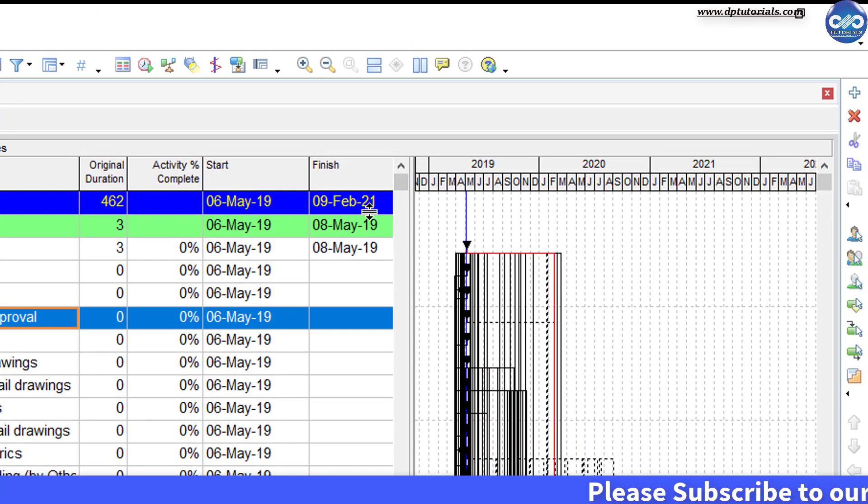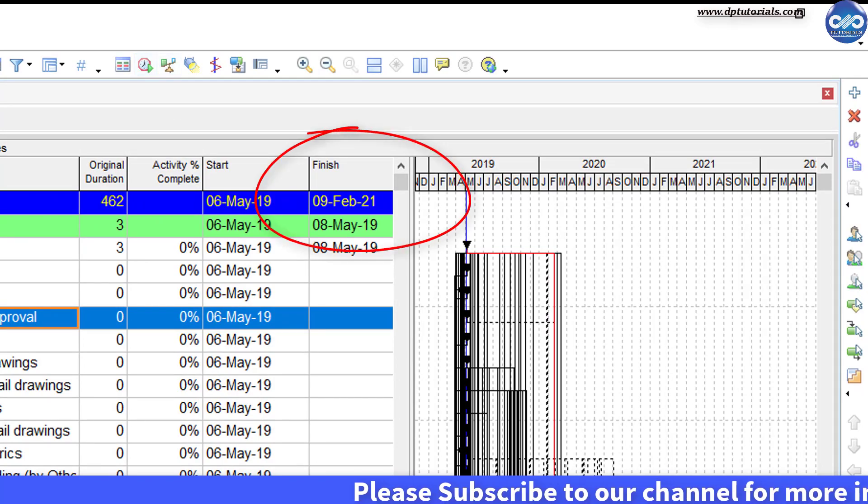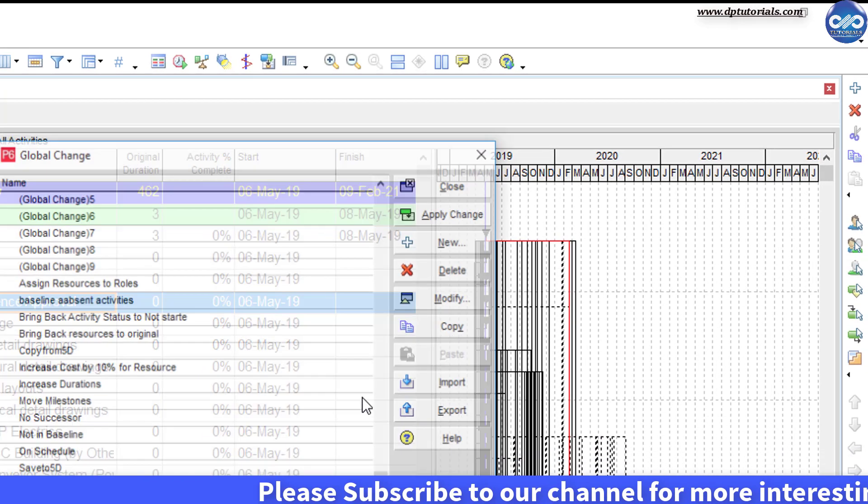So you can see the new project finish date as 9th February 2021, got it?